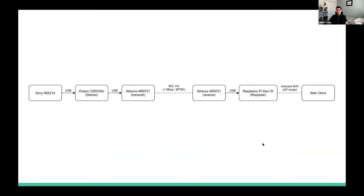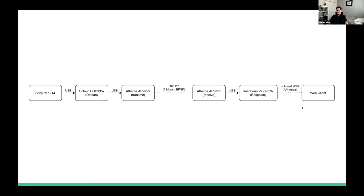Here is a hardware block diagram of ORSAT Live. Starting at the beginning, we have the Sony IMX214 camera, then an embedded Linux chip that runs encoding and transmission. For transmission, we interface with an AR9271 Wi-Fi chip and transmit over a Wi-Fi link to the receiver. On the receiving side, a Raspberry Pi Zero W creates the stream. Finally, a local Wi-Fi connection reaches the web client. We'll step through this block diagram piece by piece, starting with Chris on the camera.